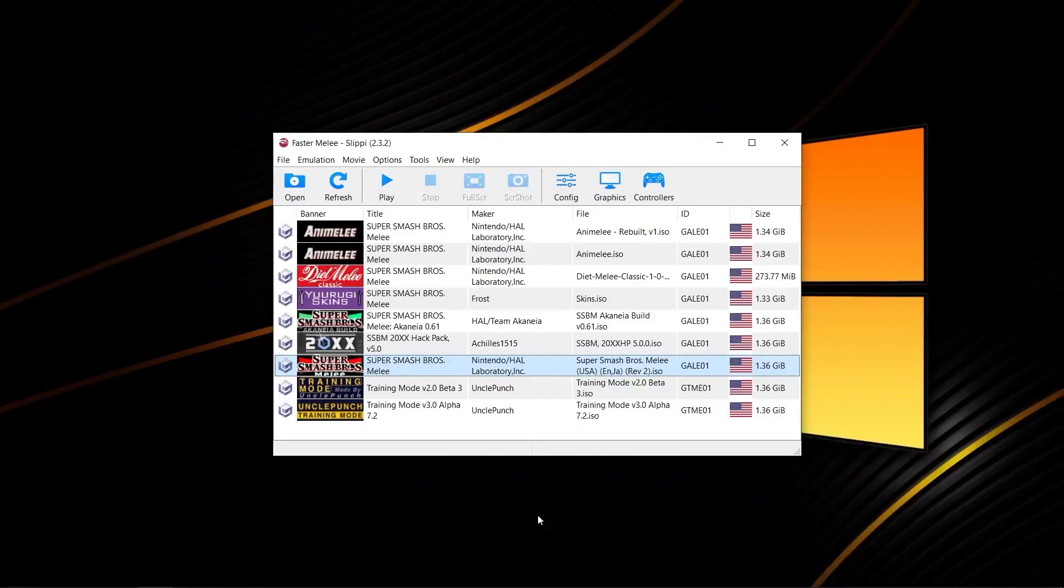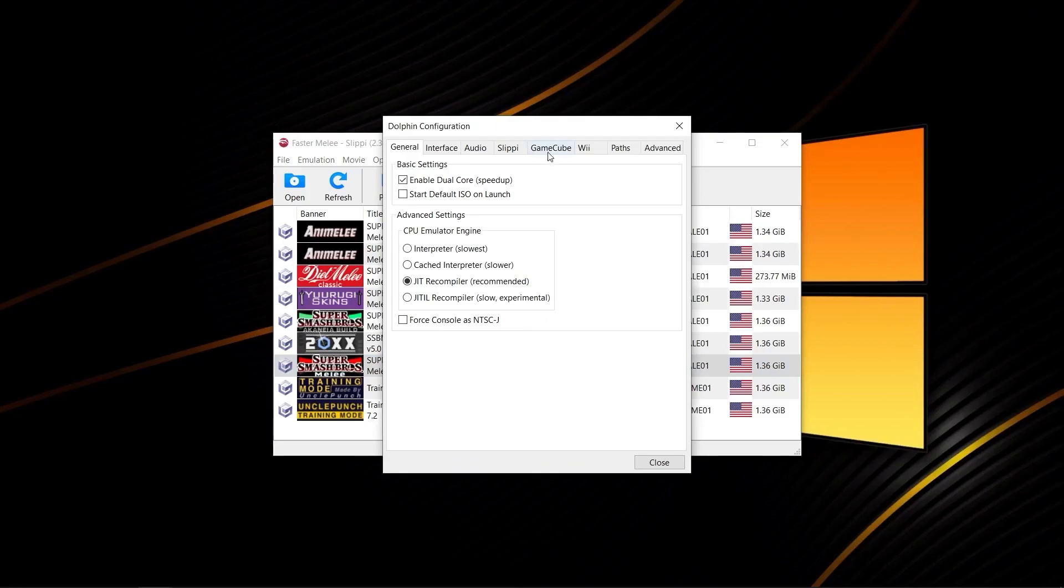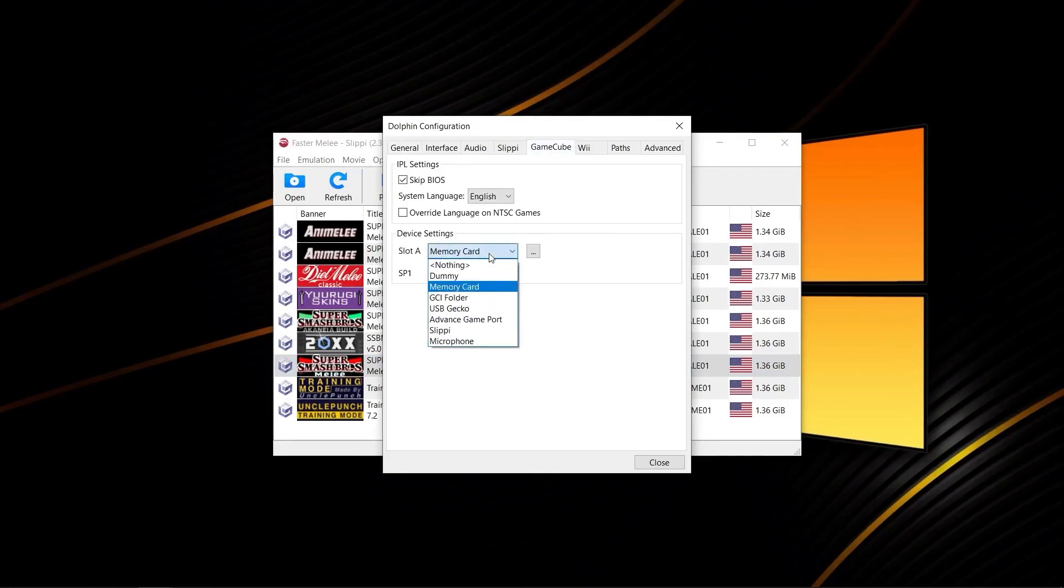You're going to then open up Slippy as usual. Go to config, GameCube, memory card, and set this to GCI folder.